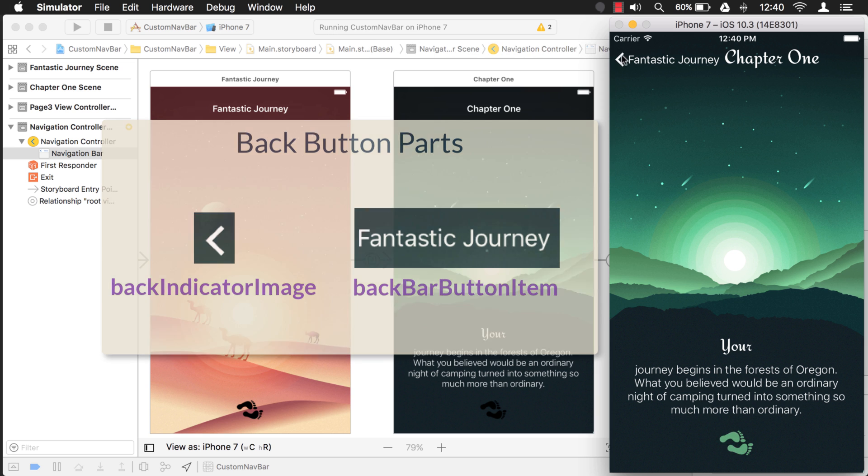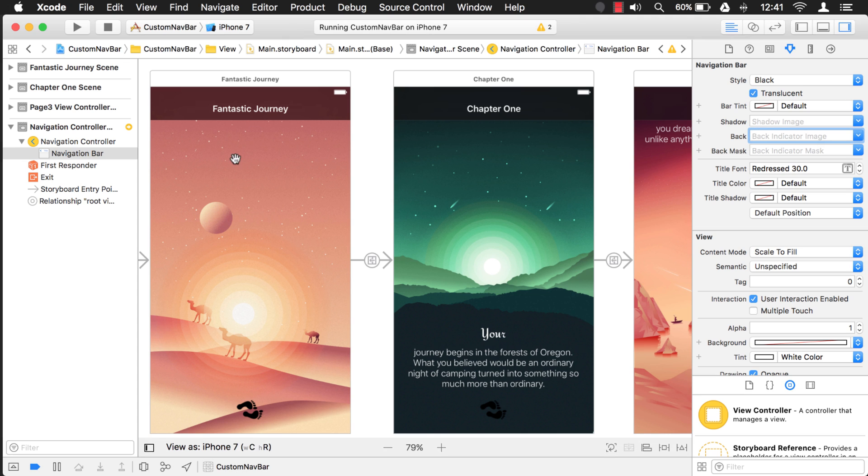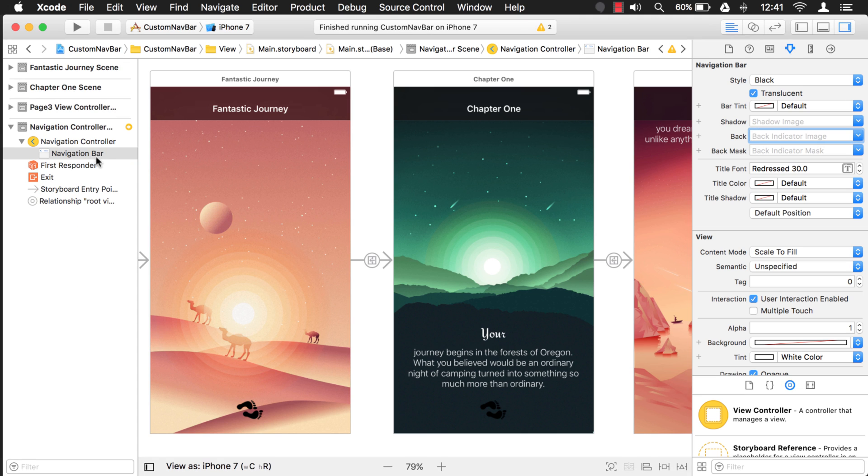Now we want to customize this and I already have an image loaded that is like these little feet icons but they point the other direction. So here's how I'm going to do it. First I'm going to go to the storyboard, we can stop this here.